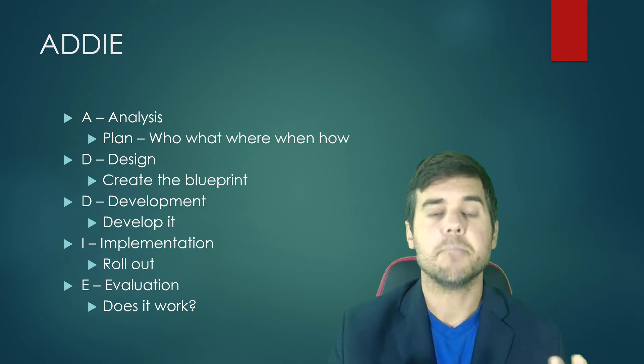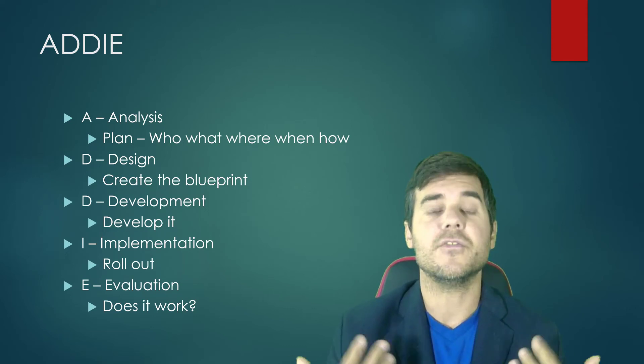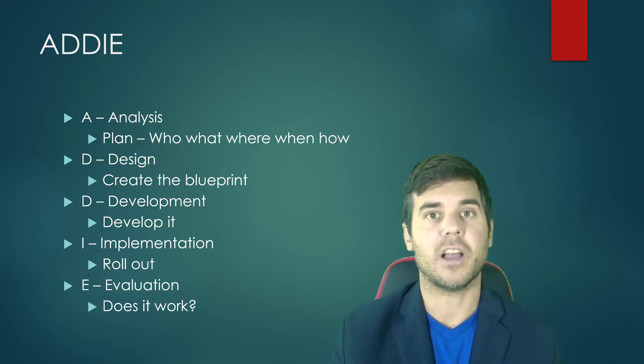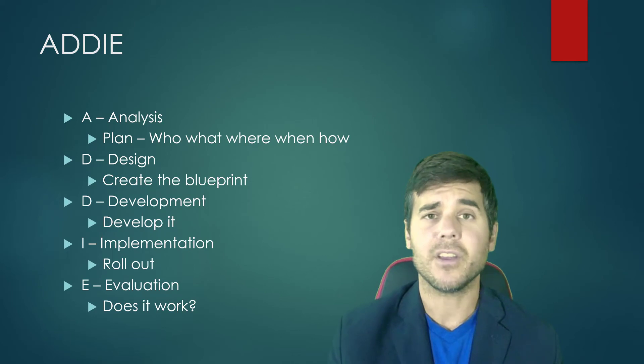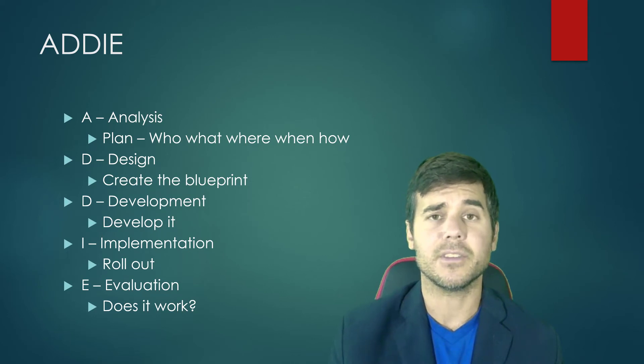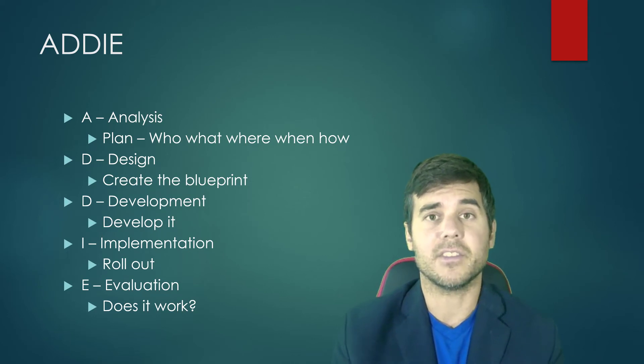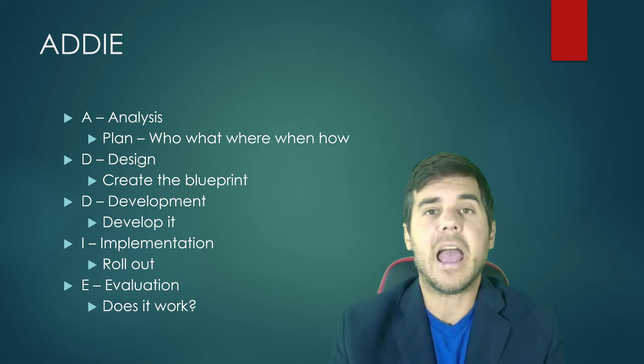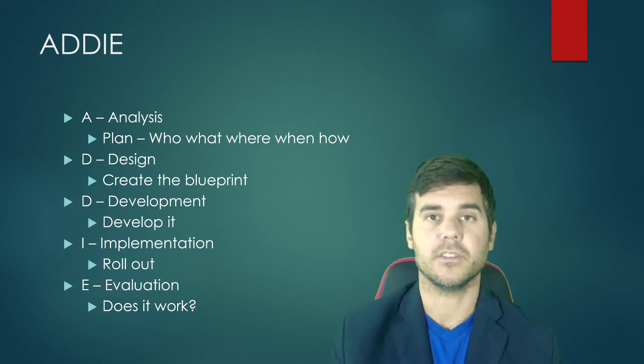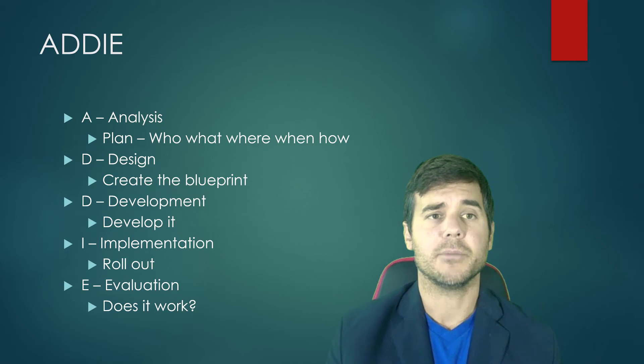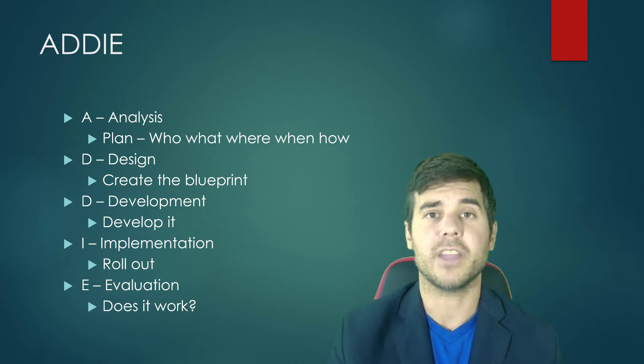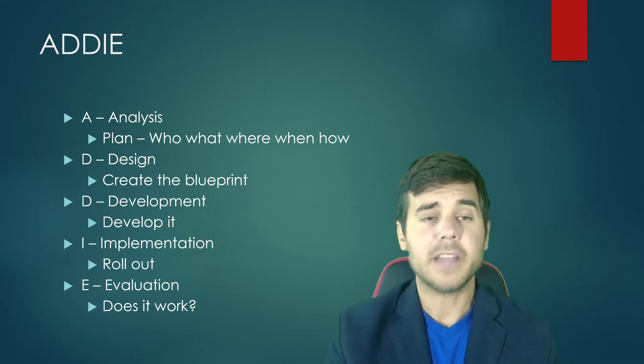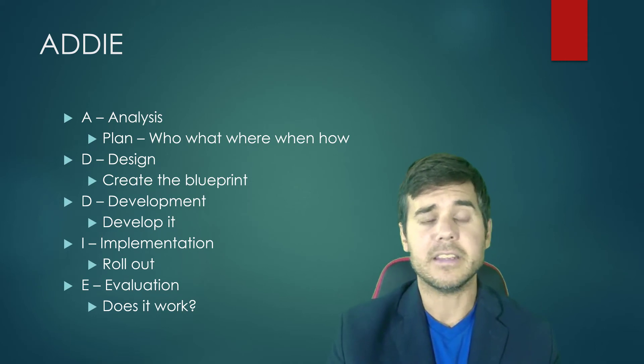ADDIE is the basic building block. You start there and then figure out how you're actually going to do each of these. That's all ADDIE is—it's the main acronym we use in the field. Hopefully that helps you have a better understanding of what that term is.